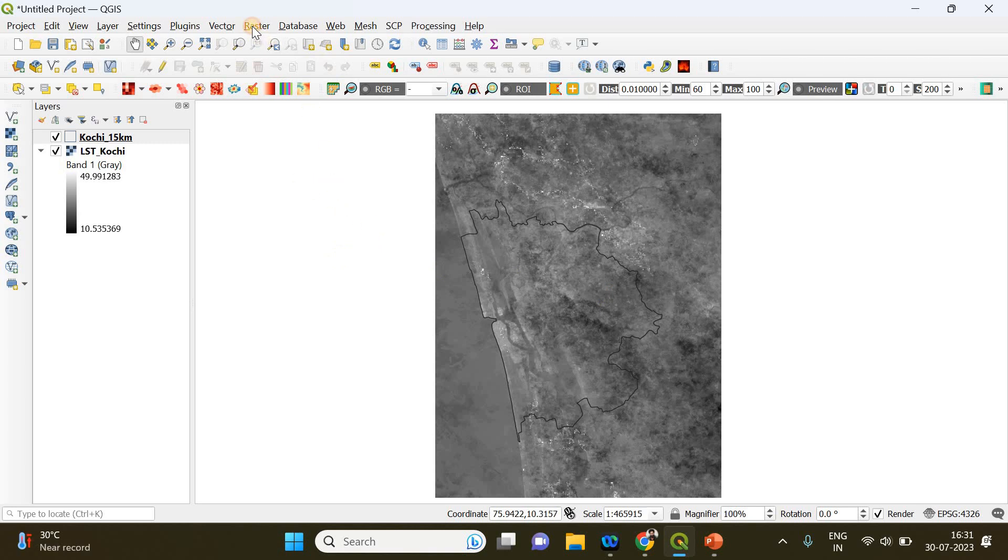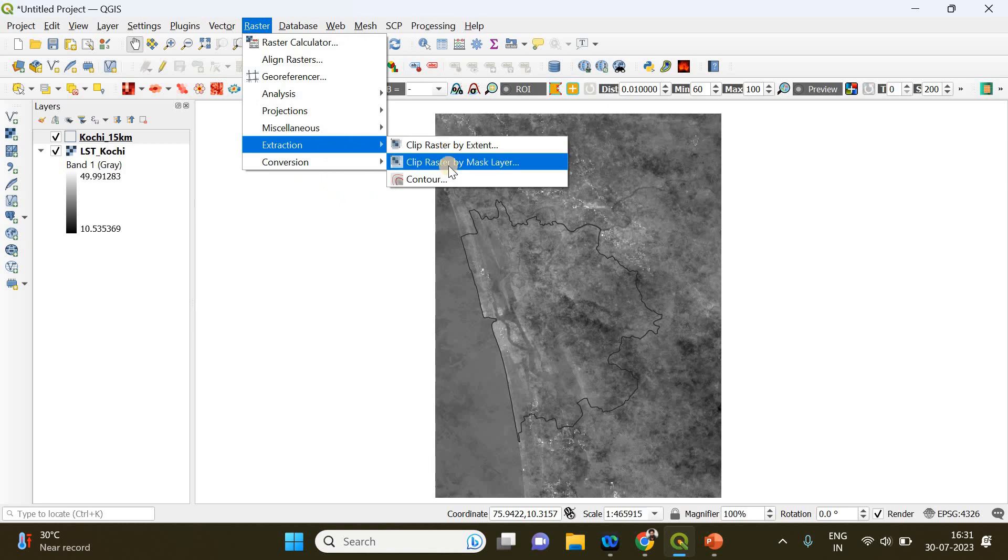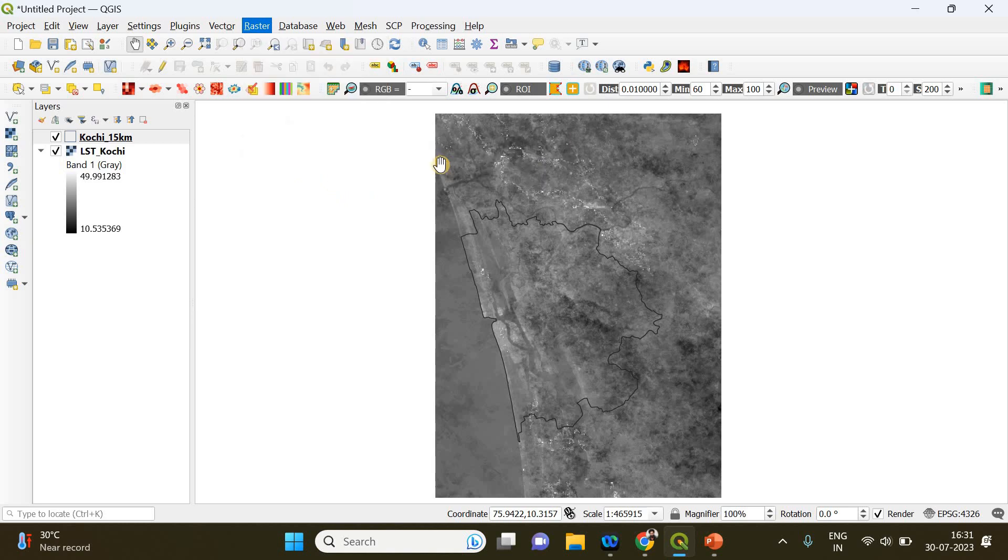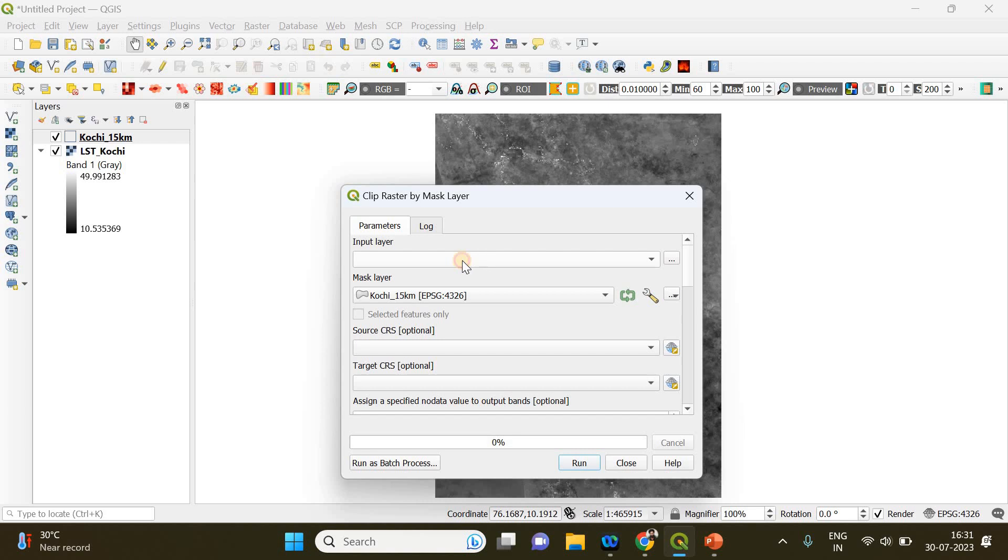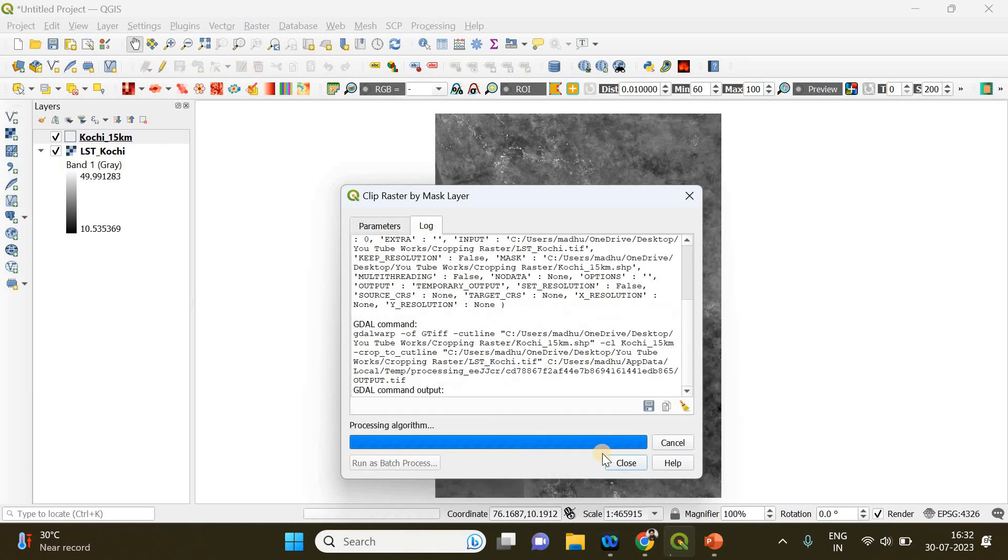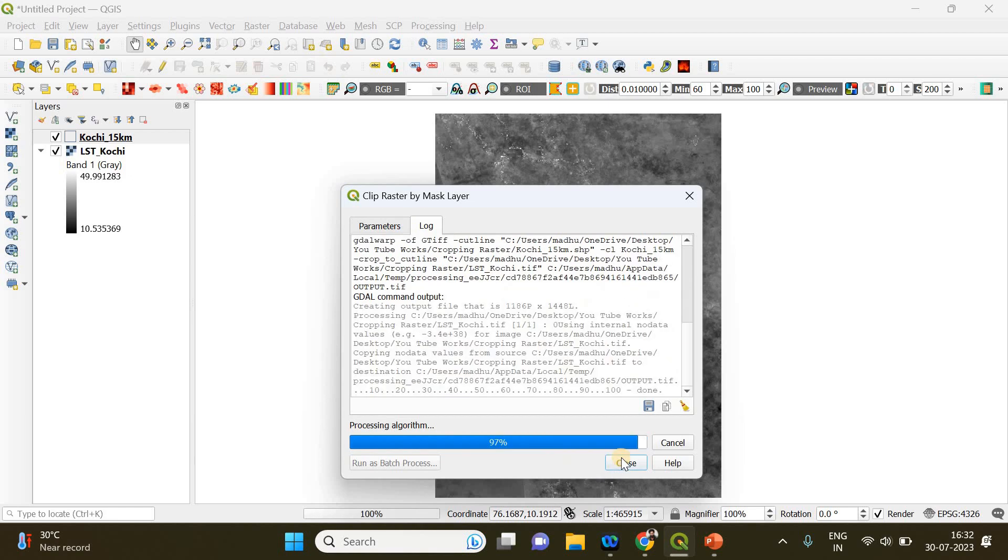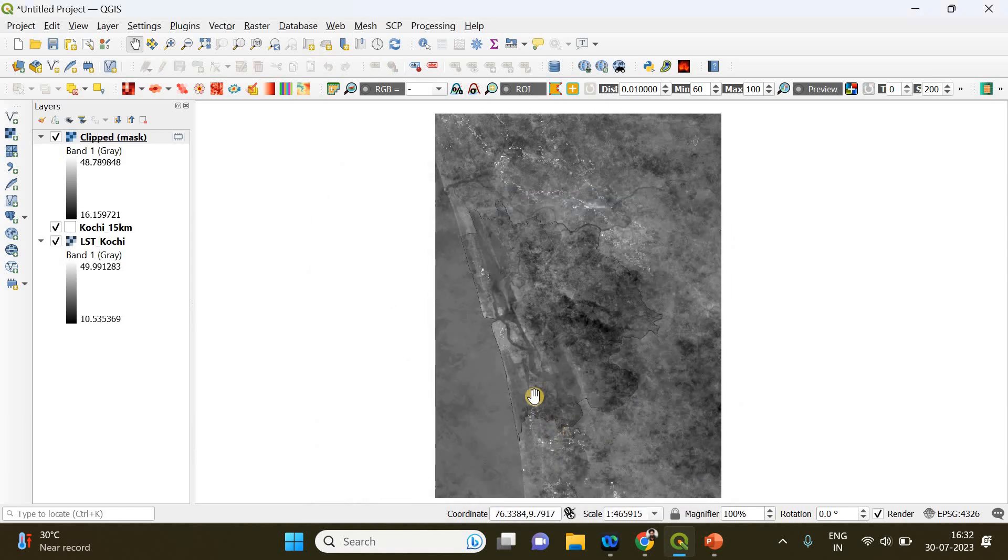For that, you need to go to Raster and go to Extraction and Clip Raster by Mask Layer. So the input layer is going to be our raster file containing the average temperature values, and our mask layer is going to be the shapefile. You just click Run and then close it.